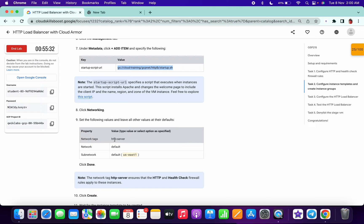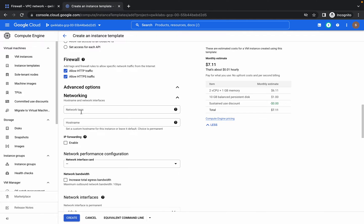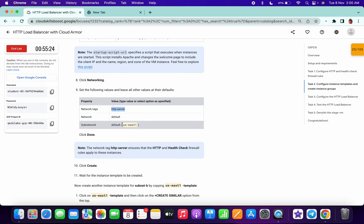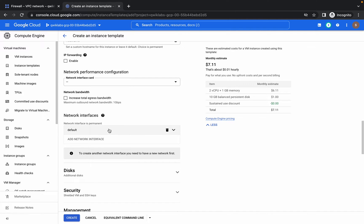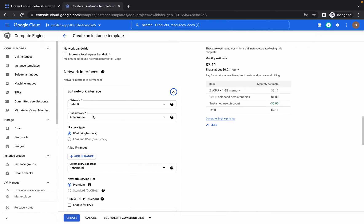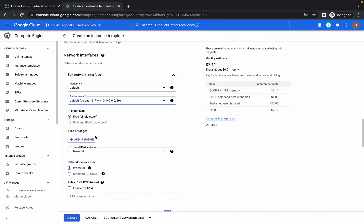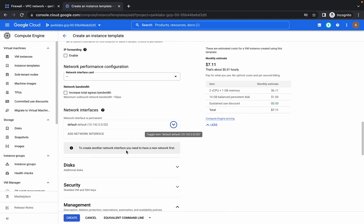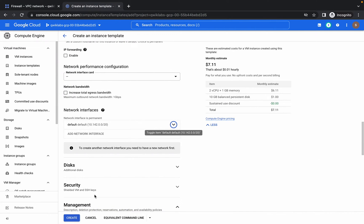Now click on Networking. Copy the network tag and go to the Network tab, paste the HTTP server tag. Copy the region — US East 1. In Network Interface, click on that dropdown and in the Subnetwork search for US East 1. I'm not getting it because I have one extra space in front, so make sure you don't make that mistake. Click on Done, then click on Create.